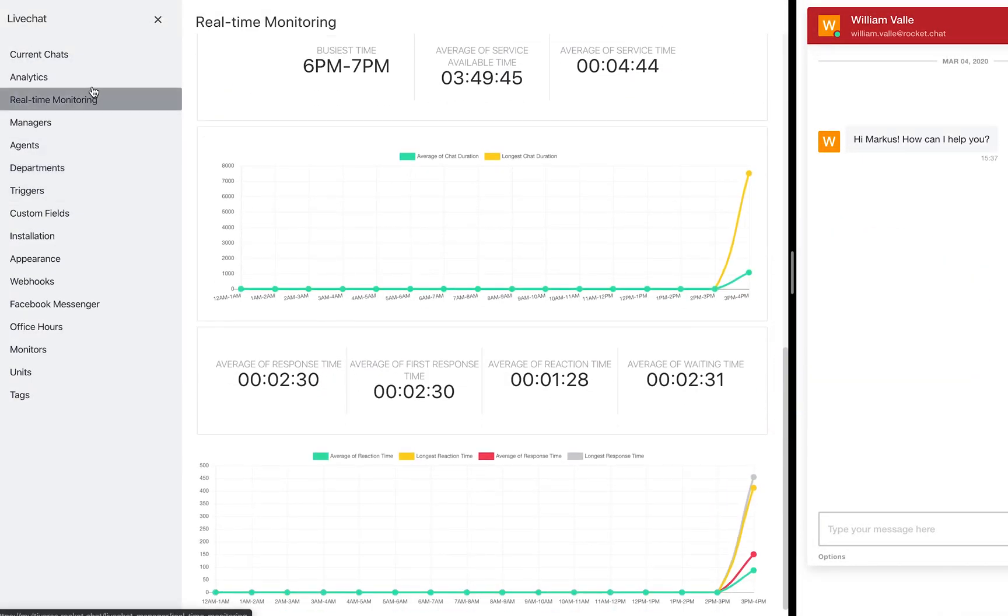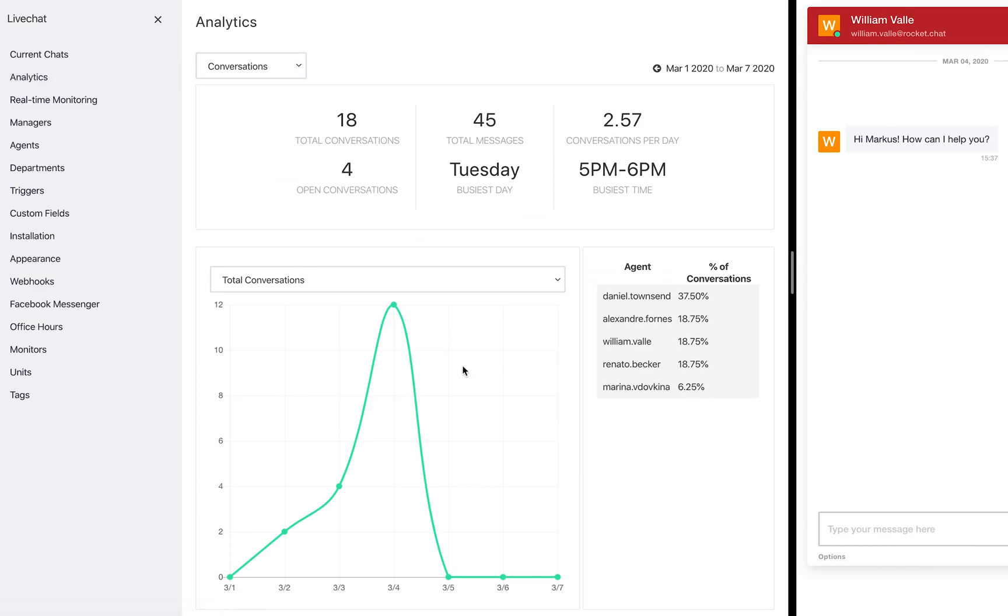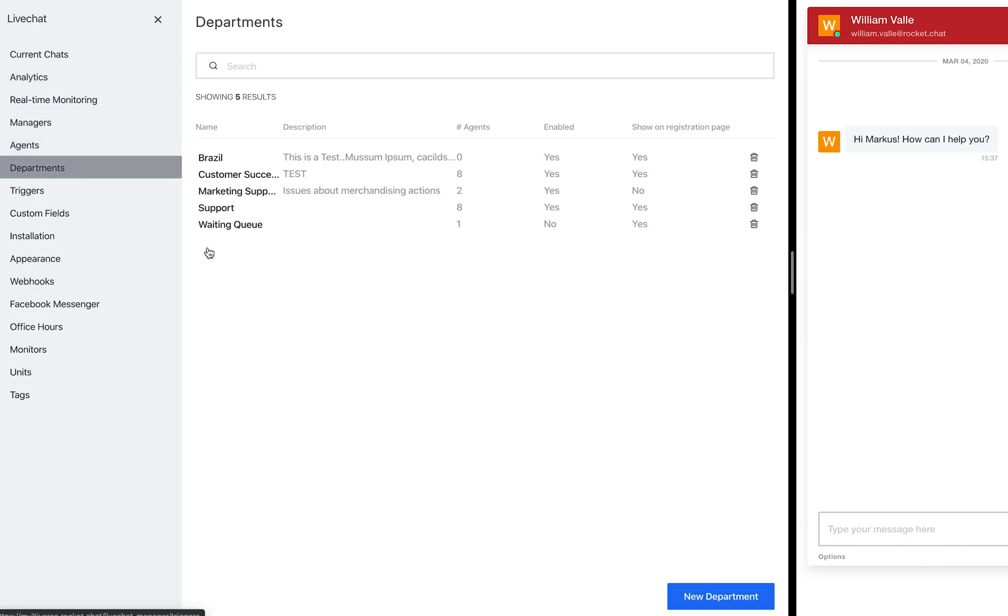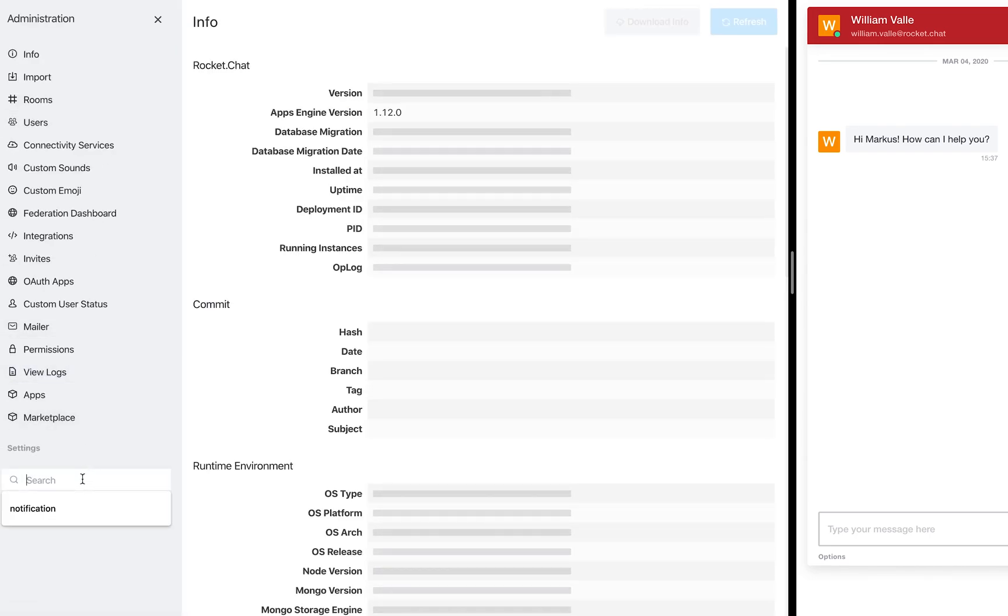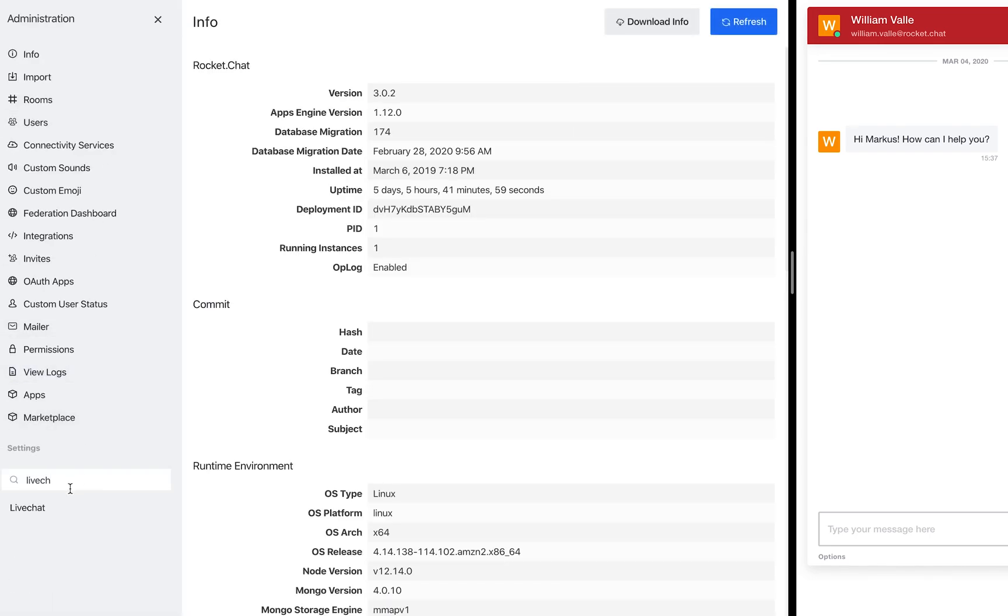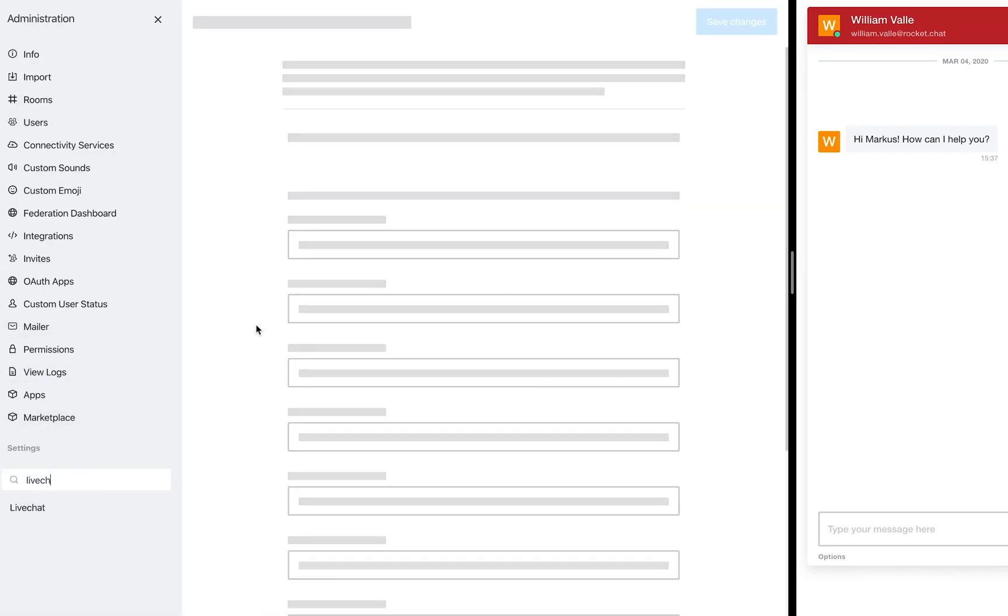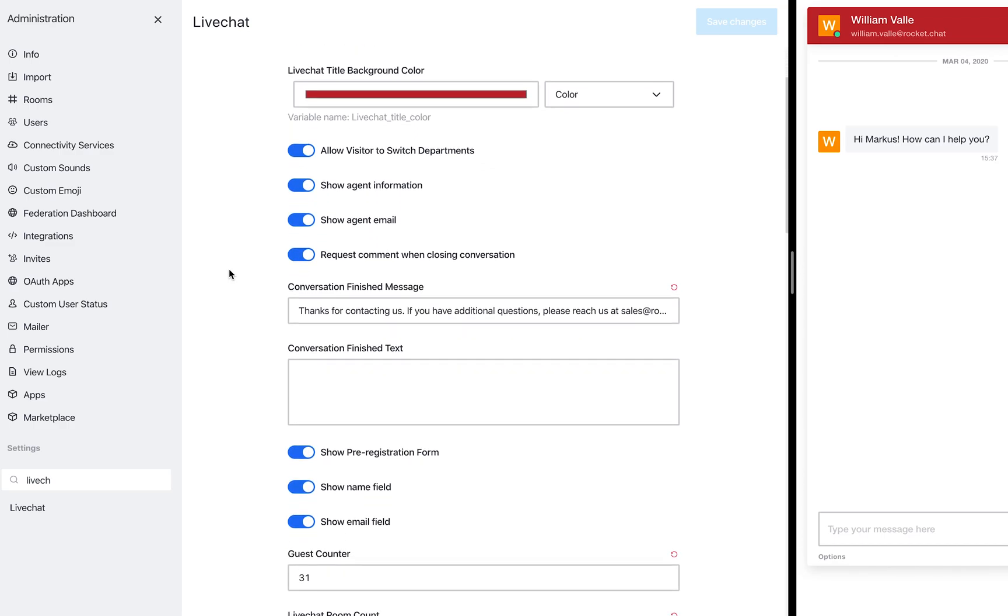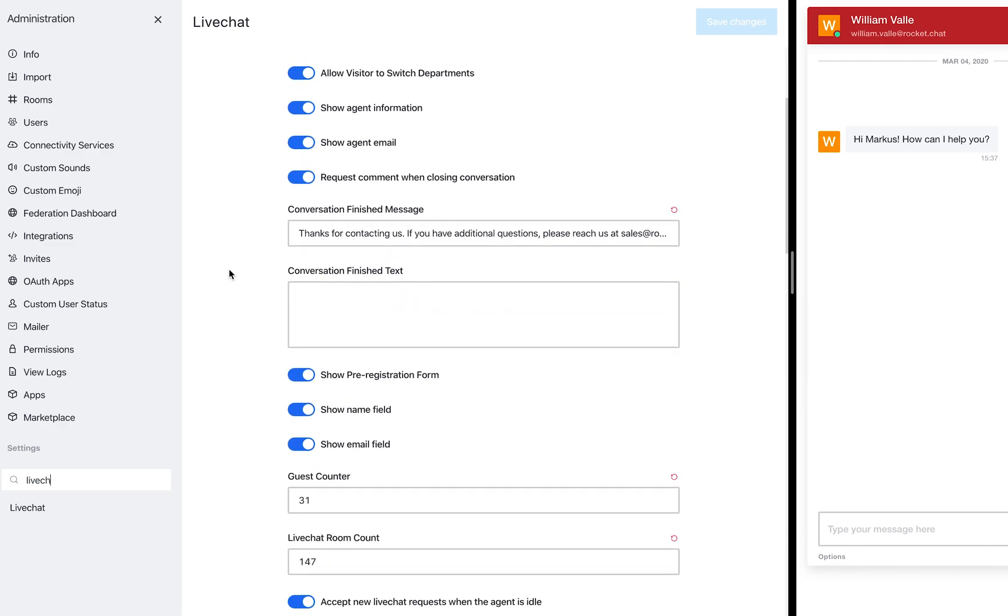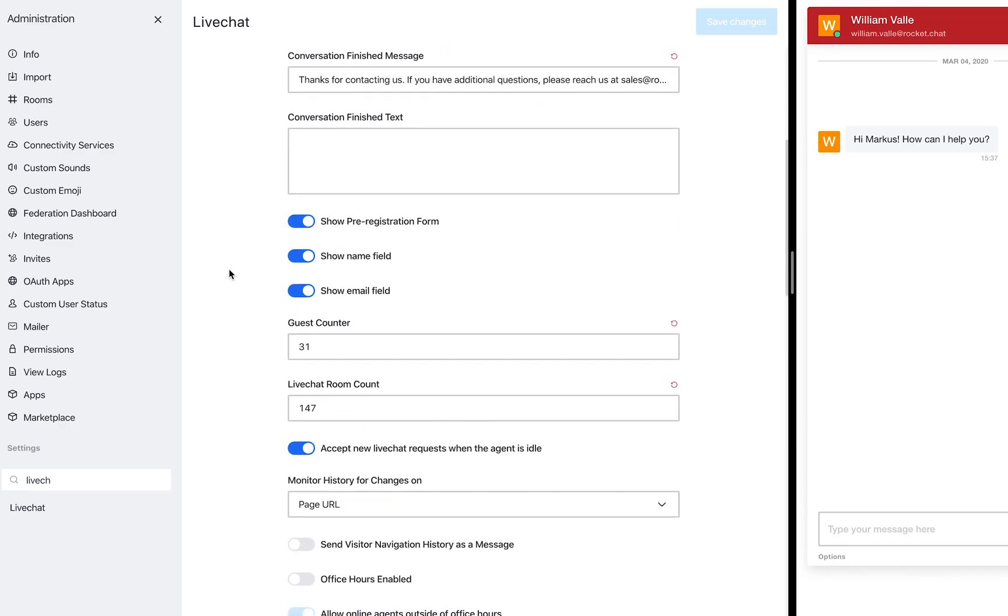You can define a set of custom fields that your client will fill before talking to an agent, so you already know some information before connecting to the right agent. Using our advanced agent routing rules, you'll be able to